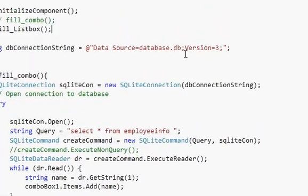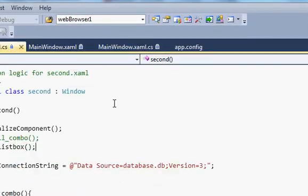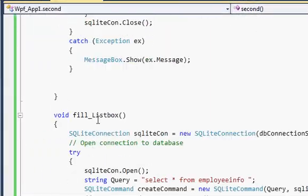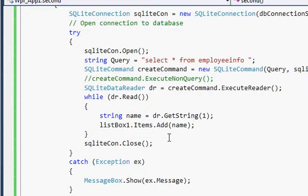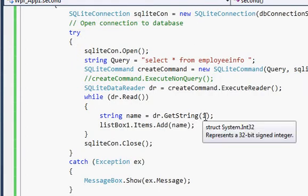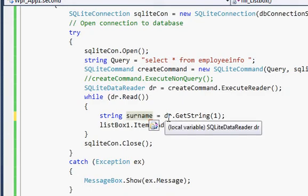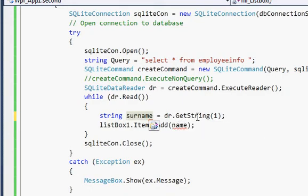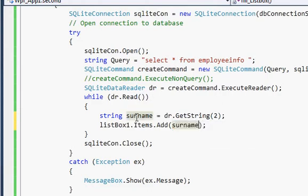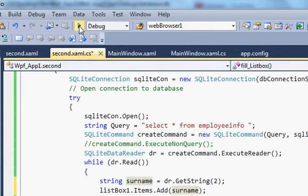Go to your code and change just one thing in the fillListBox function. In the while loop, rename the string variable from 'name' to 'surname', and change the getValue call to use column index 2. Then update the listBox.Items.Add call to use the surname string. This will populate the surname column in the list box.